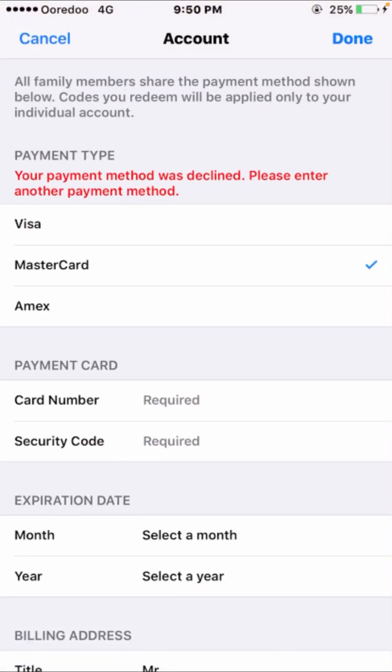Hello guys, welcome back to my YouTube channel and welcome back to my new video. This video is very informative and interesting. In this video I am going to show you how to fix 'your payment method was declined, please enter another payment method' on the App Store.